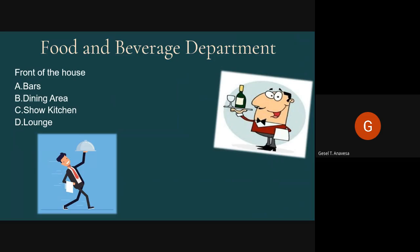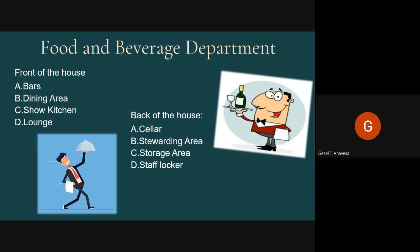The Lounge is a public area located near the reception where food and beverages are served to guests. Aside from the dining area, the lounge offers a more relaxed overview space in the hotel where guests can enjoy beverages they have ordered. The back of the house includes the cellar, stewarding area, storage area, and staff lockers.